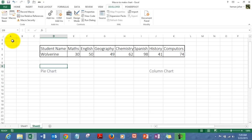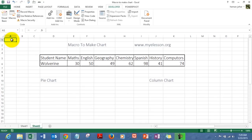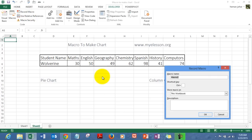Now to record a macro, select a cell — cell A1 is a good place. Click on Record Macro and give the macro a name. I gave it the name 'chart_macro_2'. Note that you can't use spaces in the names, so be careful with that.